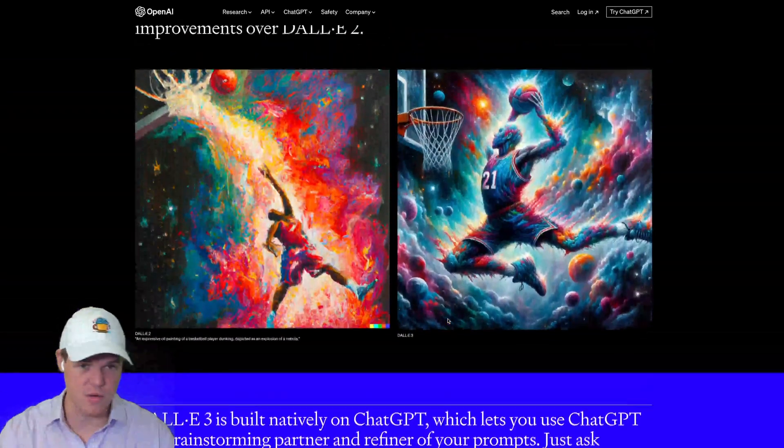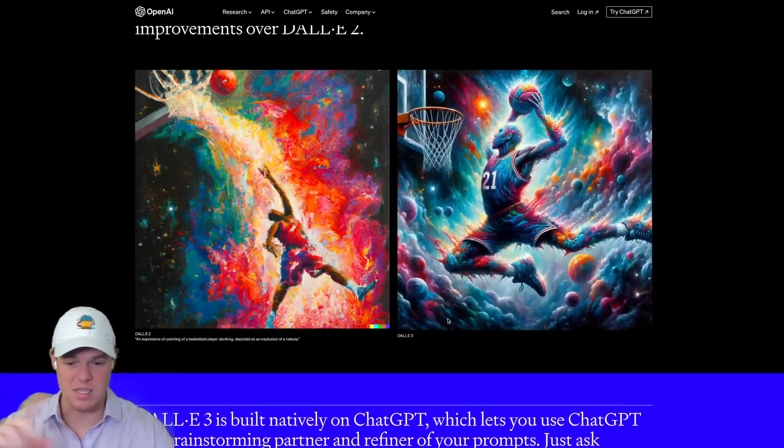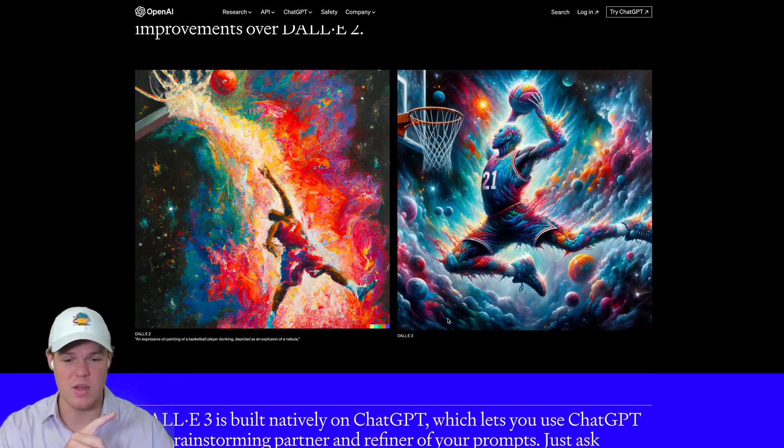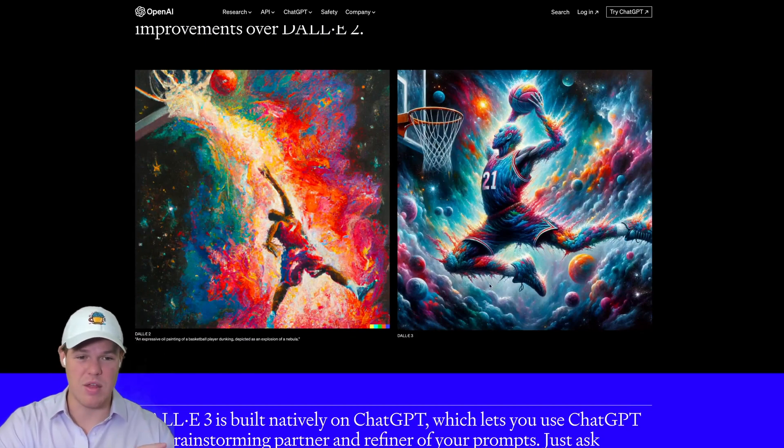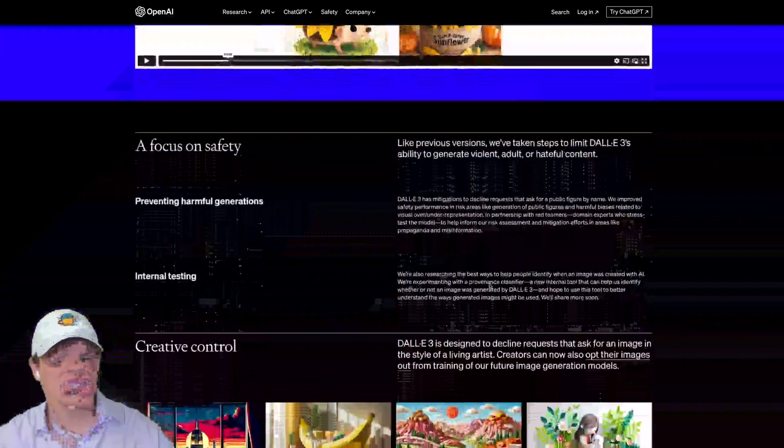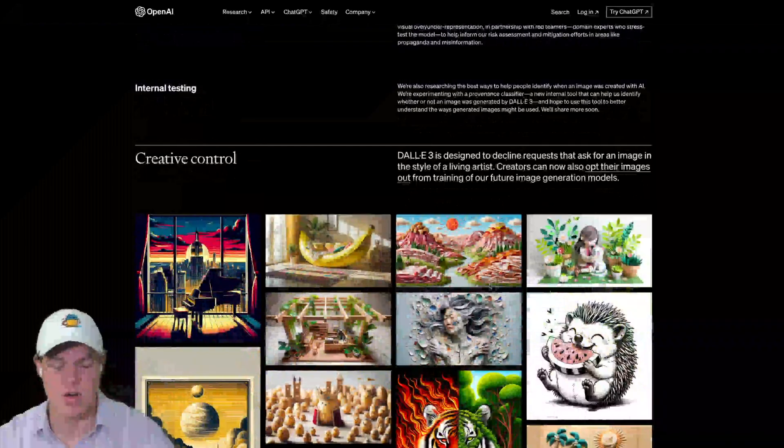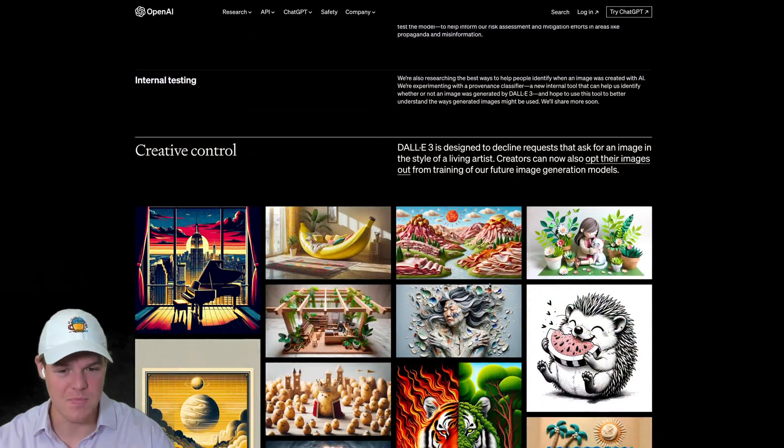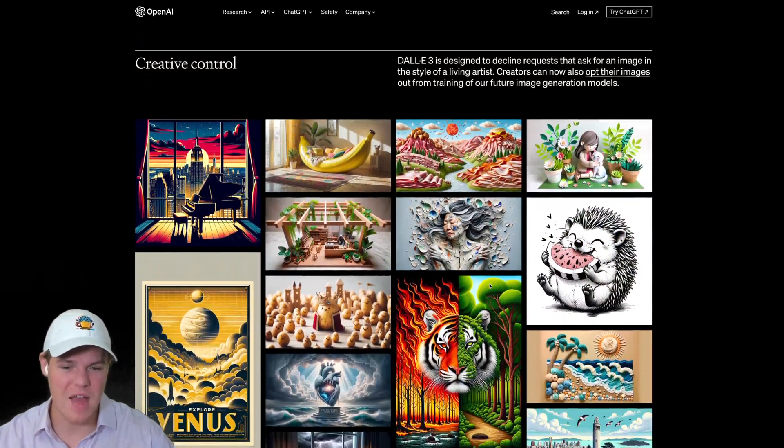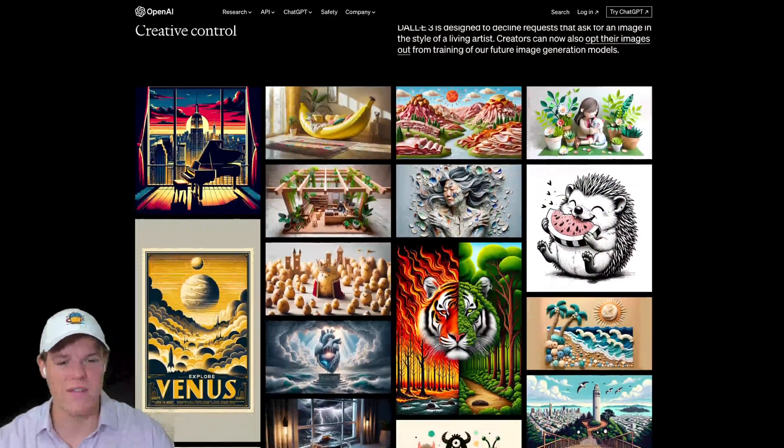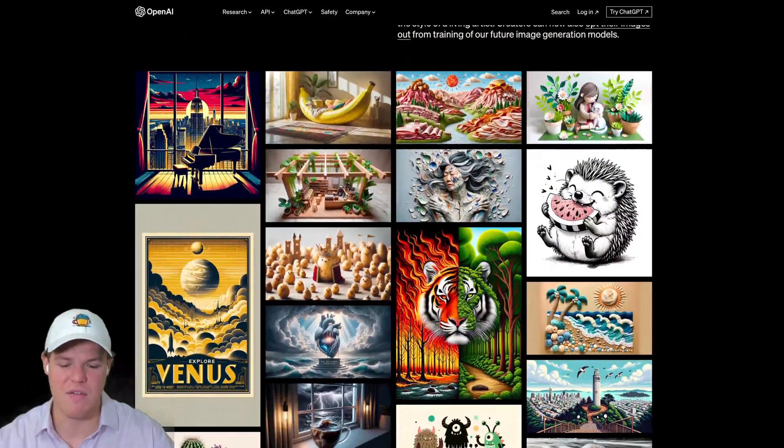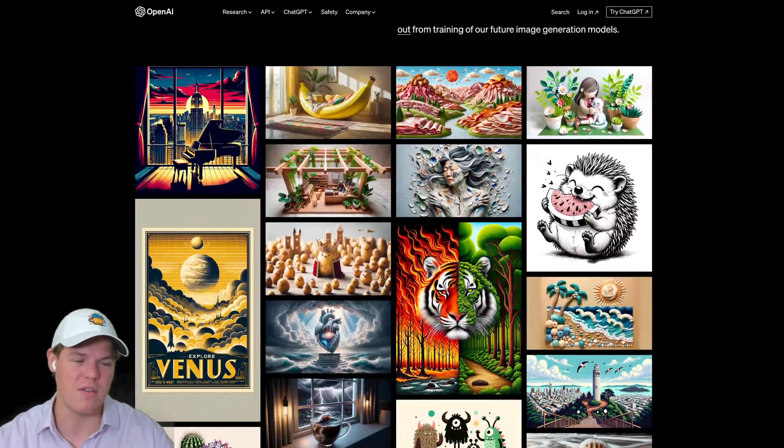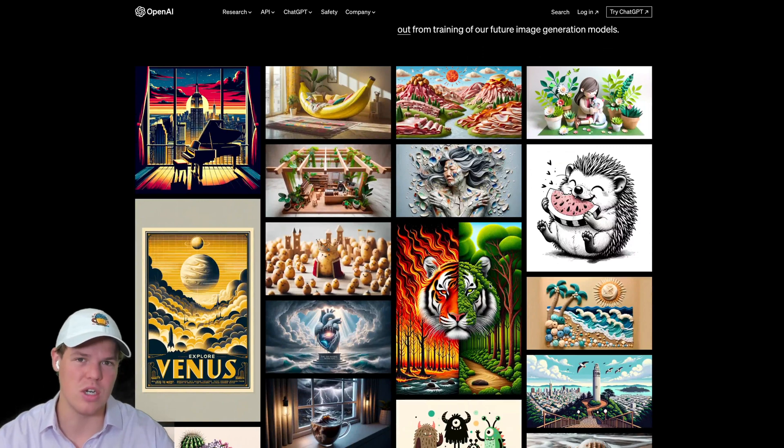This is DALL-E 2, this is DALL-E 3. Already you can see a huge increase in quality. But on top of that, I think the one thing I've always thought about when I thought of the DALL-E 2 engine was that the resolution wasn't always the greatest.